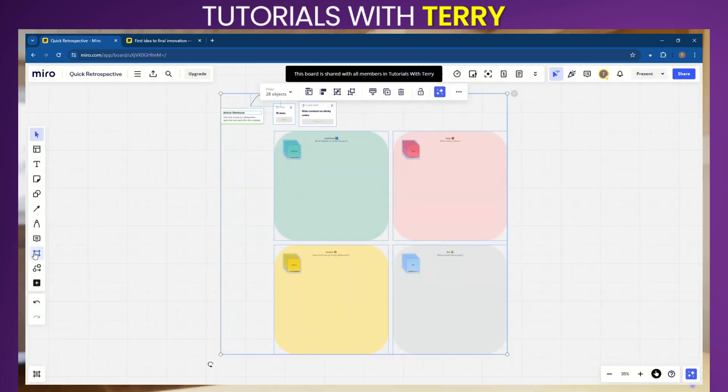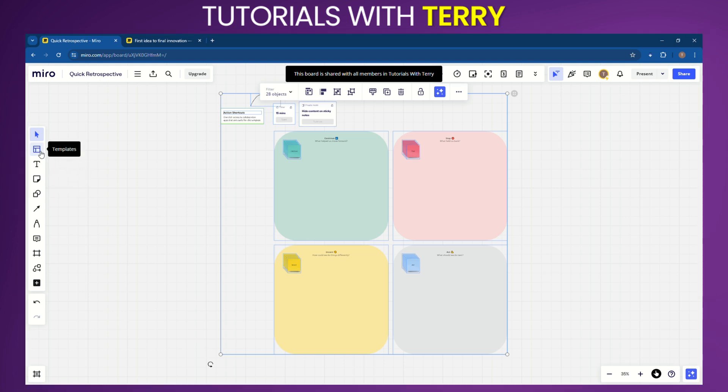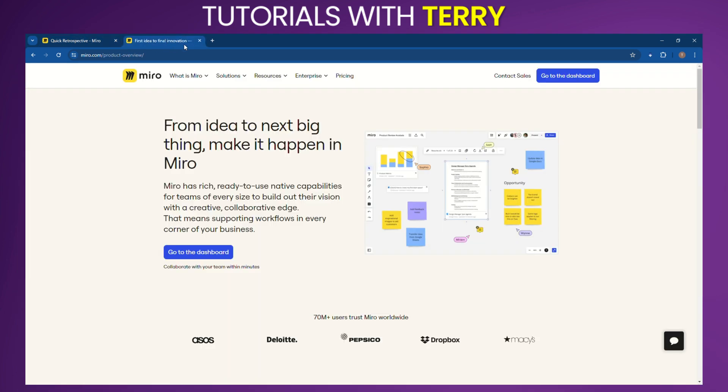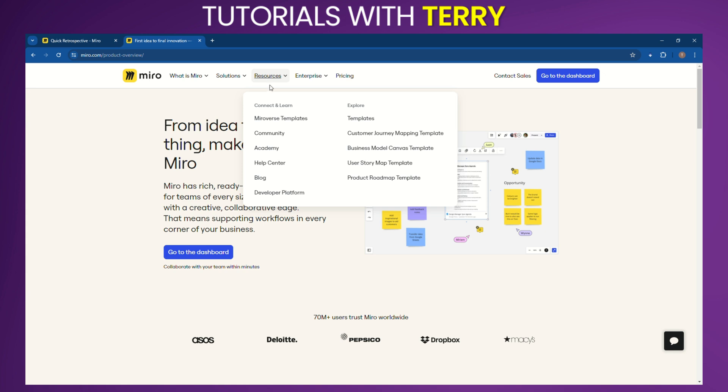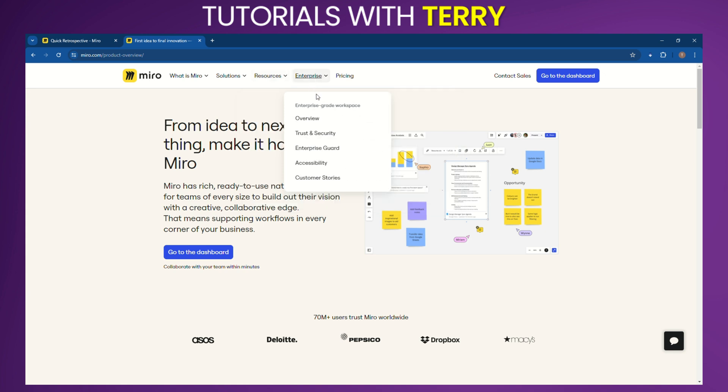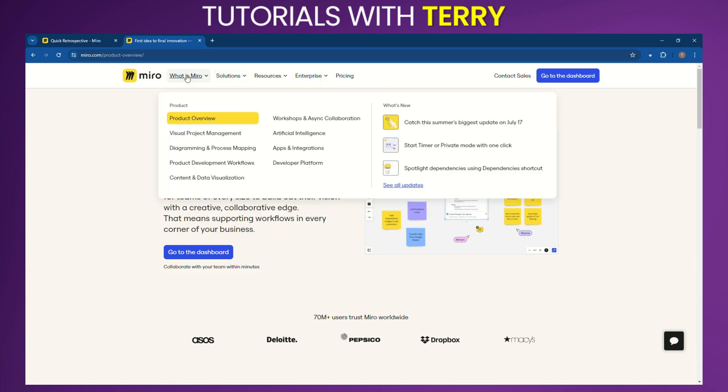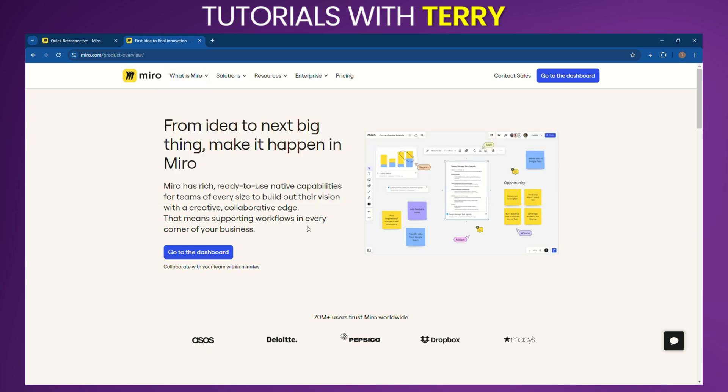What do other users have to say about it? Users generally praise Miro for its intuitive interface and powerful collaboration tools. On platforms like G2 and Capterra, Miro maintains high ratings, with users appreciating its ease of use, extensive feature set, and ability to enhance remote team collaboration. However, some users have mentioned a learning curve when starting out and limitations in the free plan.